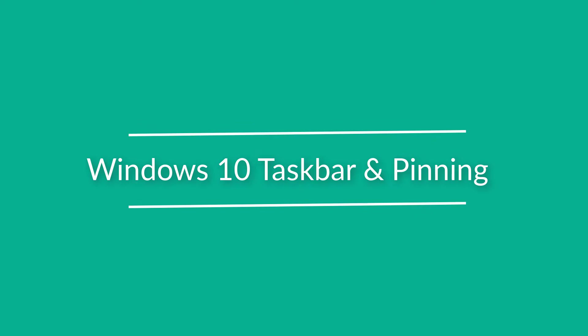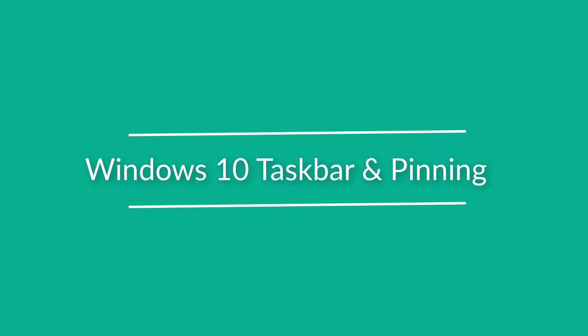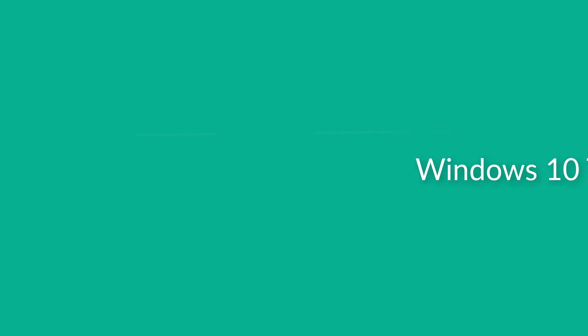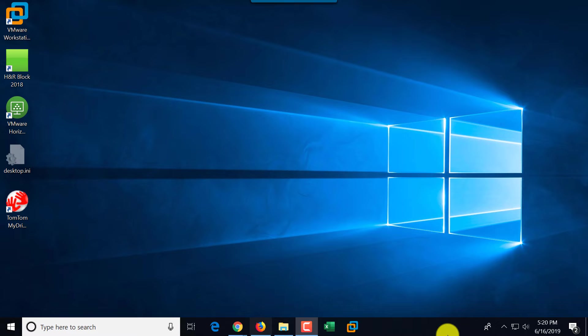In this tutorial, we're going to look at Windows 10 Taskbar and how to pin applications to the taskbar.